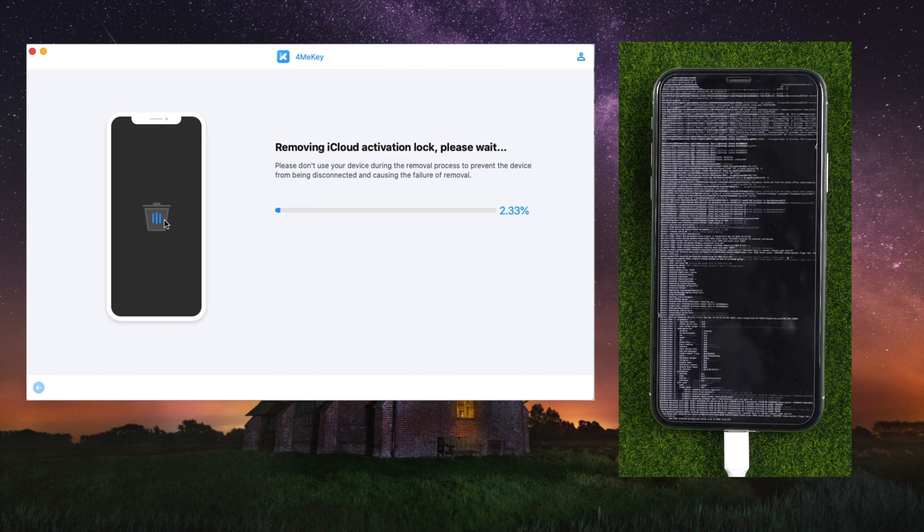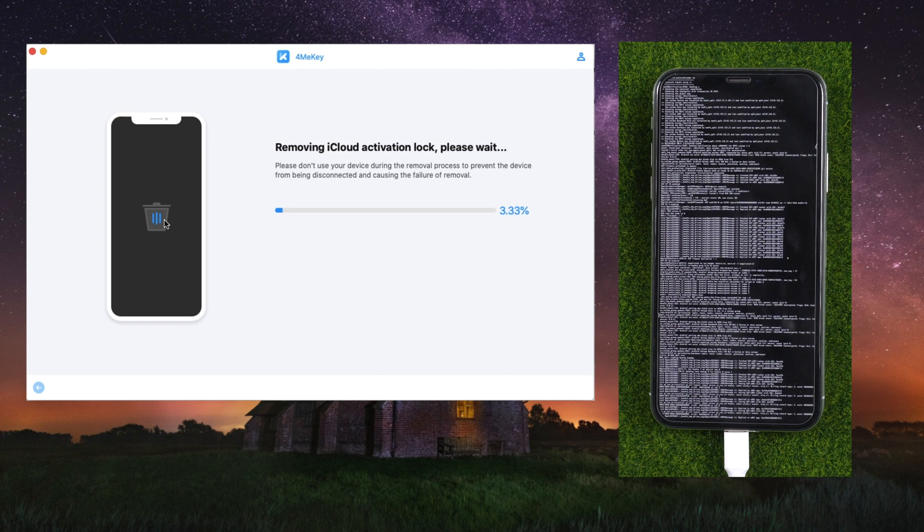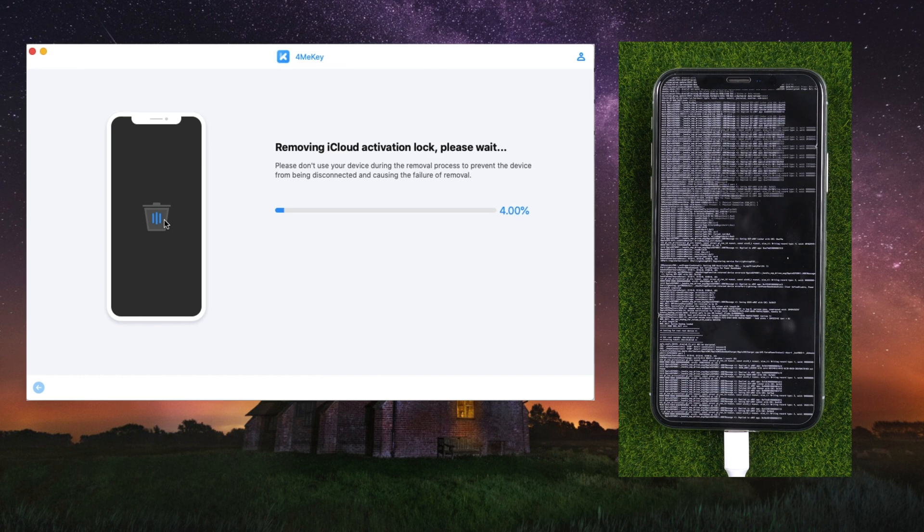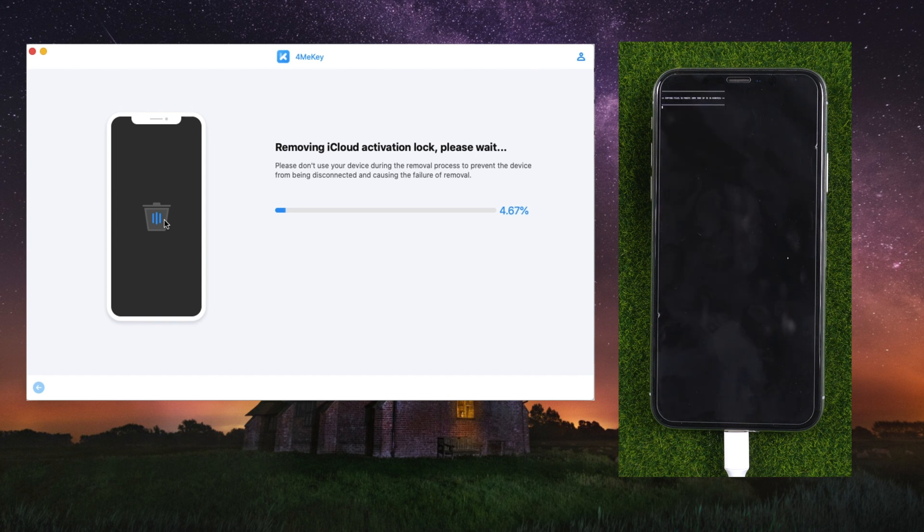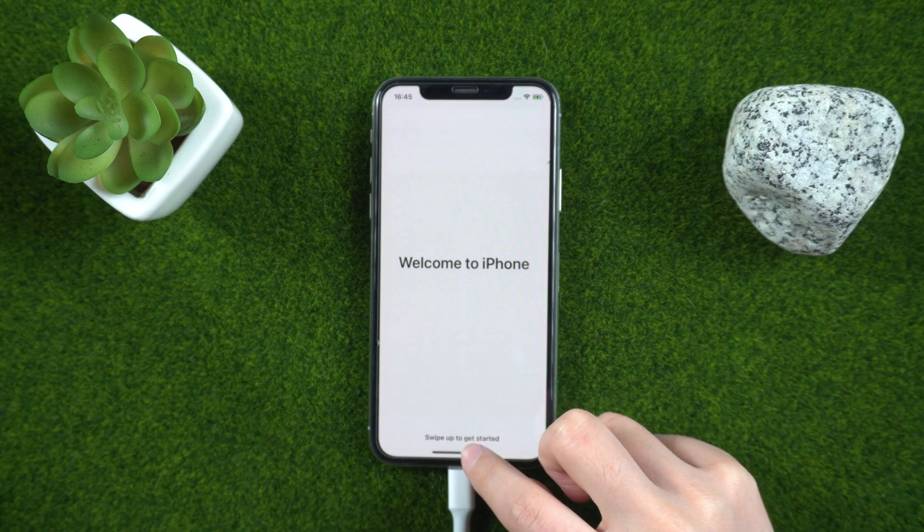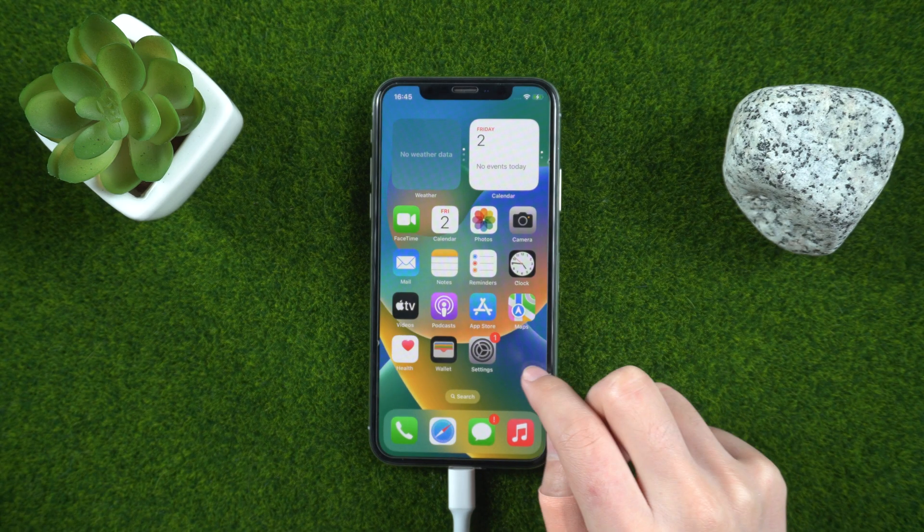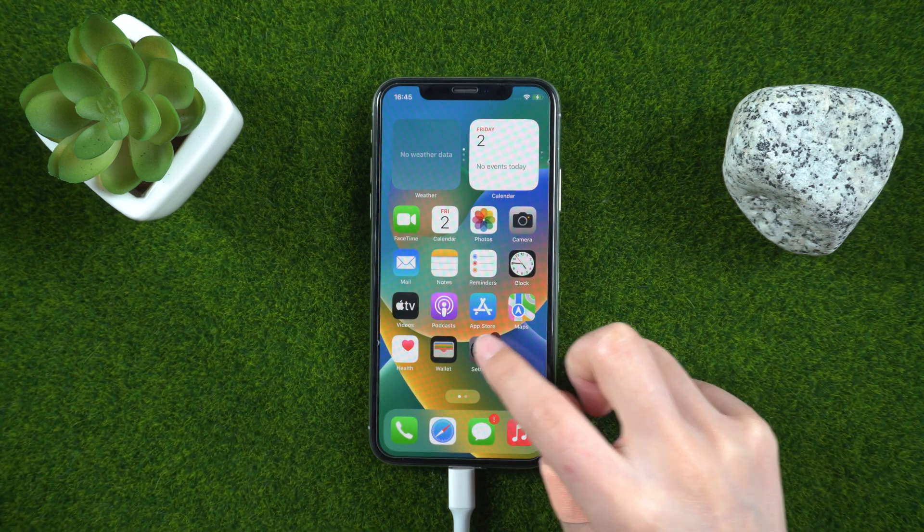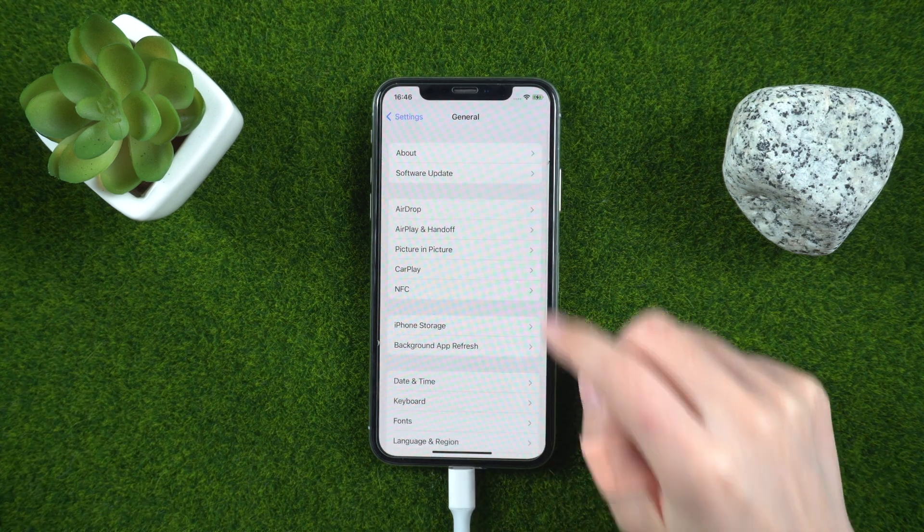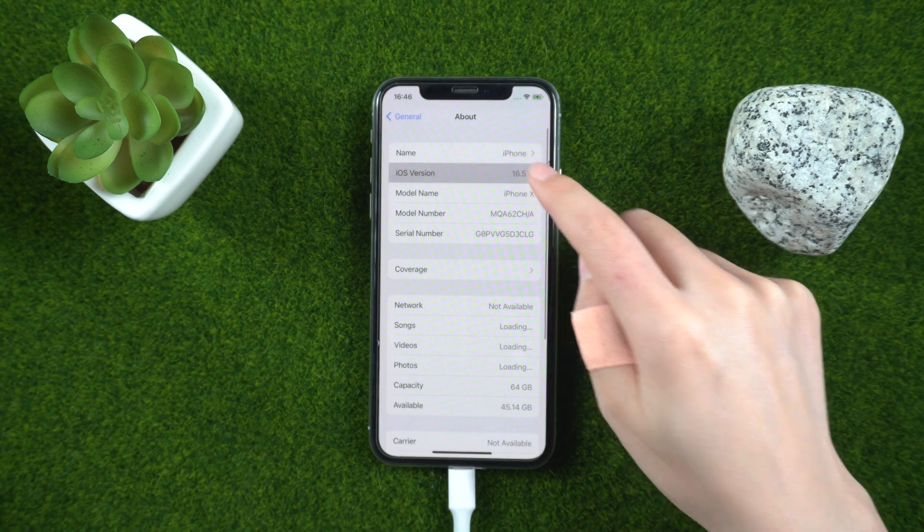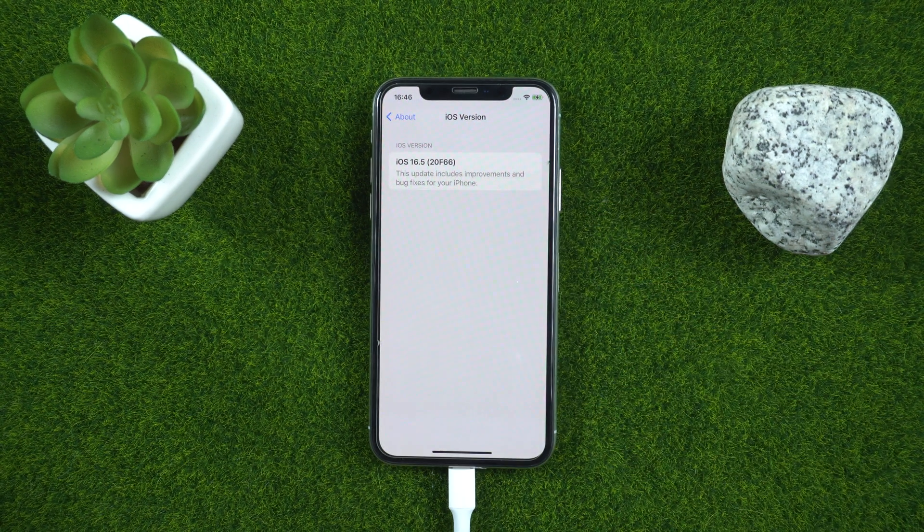With Tenorshare 4MeKey, you can permanently remove the Apple ID activation on your iOS device and start using your device again without any restrictions. That's all for today, thanks for watching, see you next time.